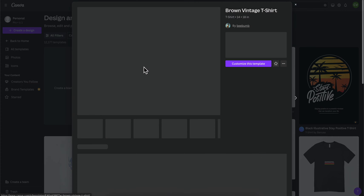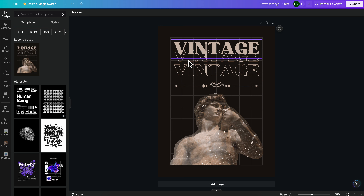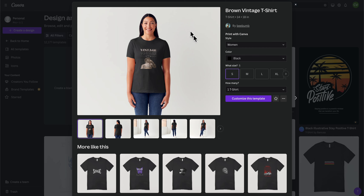I'm going to go with this one here. You can change the size and everything, so I'm going to click on Customize This Template. Basically here you can customize this template. If you go back, you can see how this is going to look on the t-shirt.